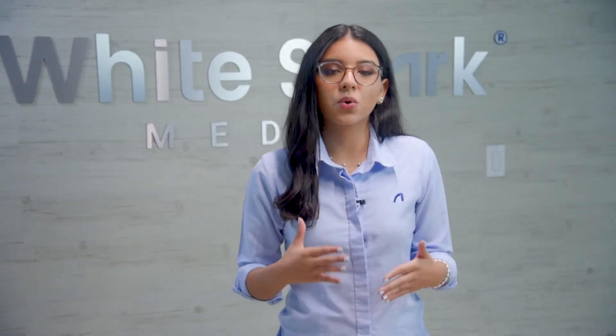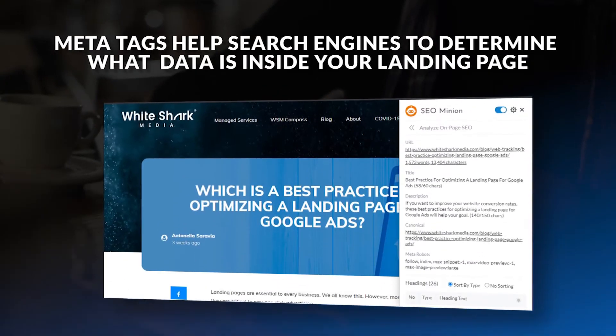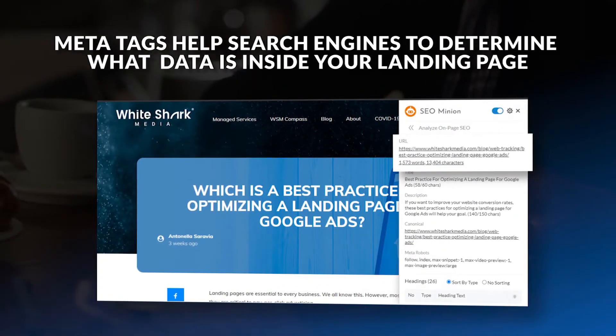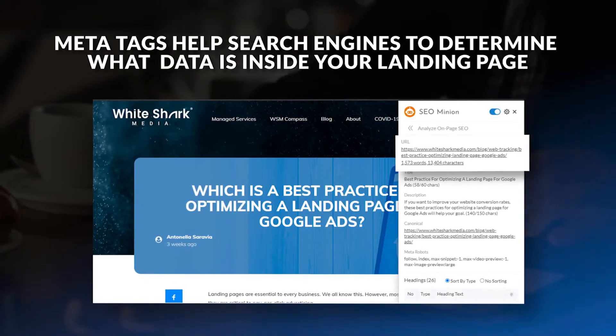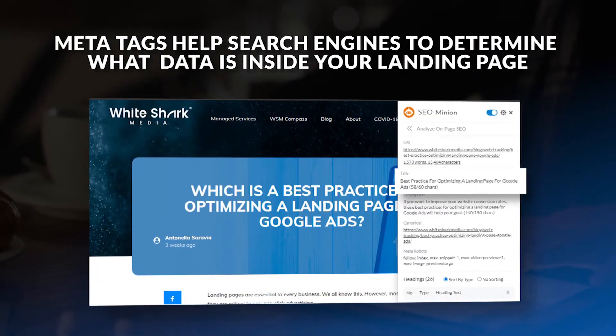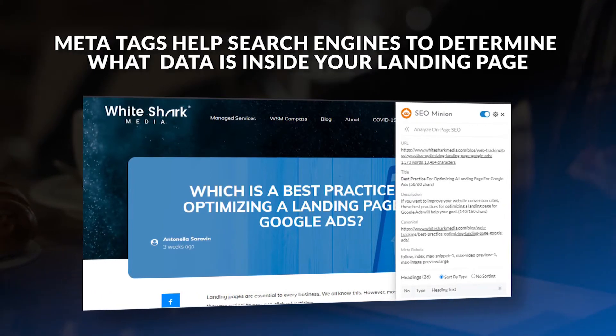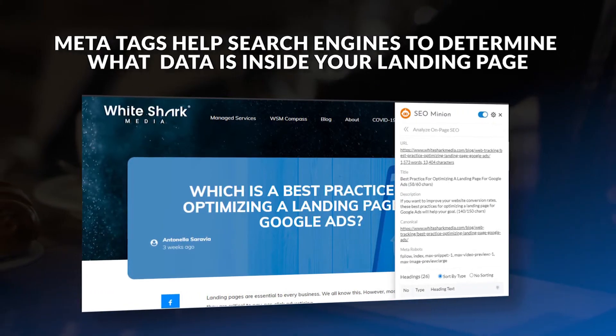So what are meta tags? Meta tags work as content descriptors that help search engines determine what's on a web page. They exist at the HTML level, usually at the head of the page, and are only visible to search engines and people who know where to look. They help search engines understand what data is inside your landing page to know the content matches the user's intent. There are many types of meta tags; however, in this video we will only focus on the most relevant to your PPC landing page strategy.